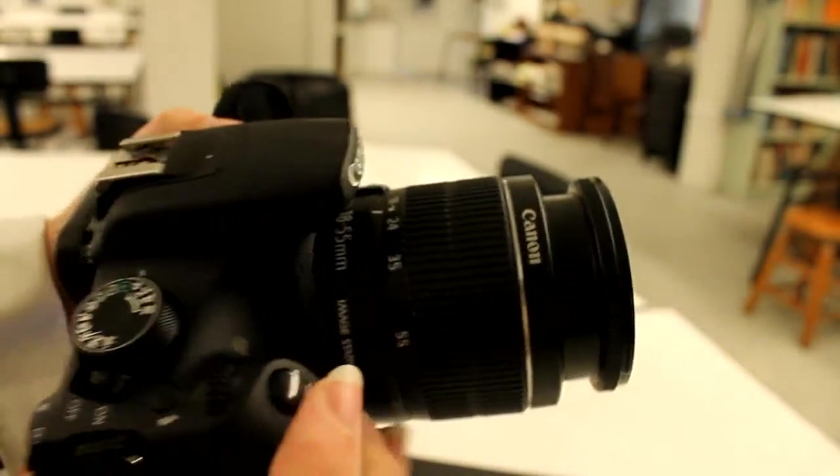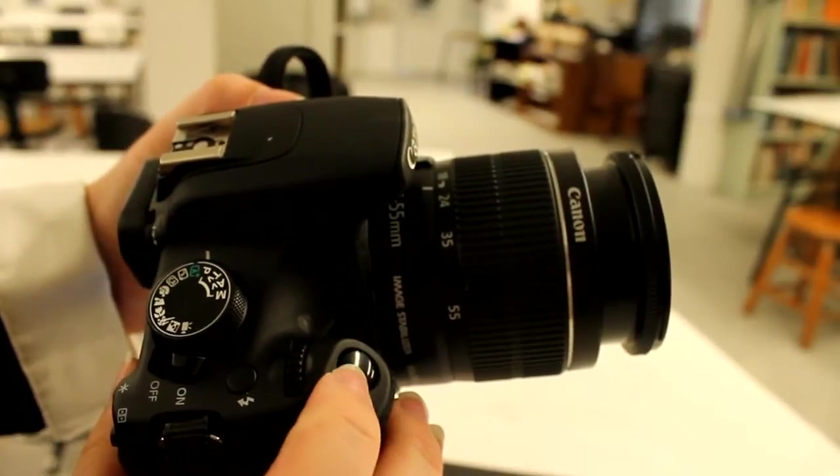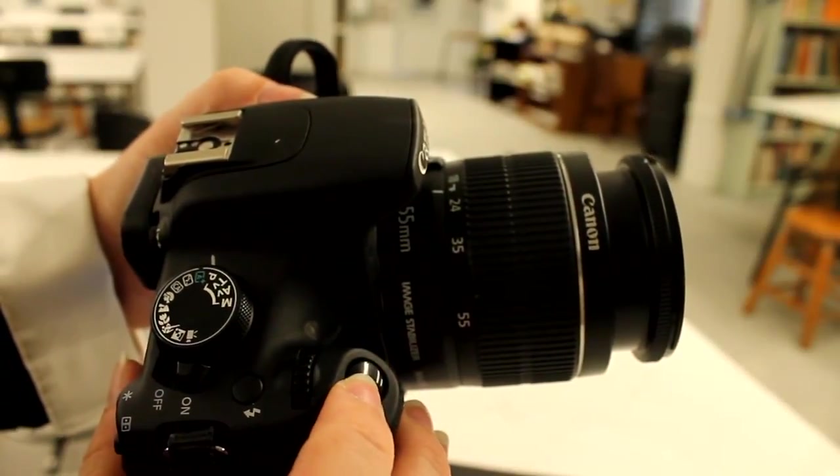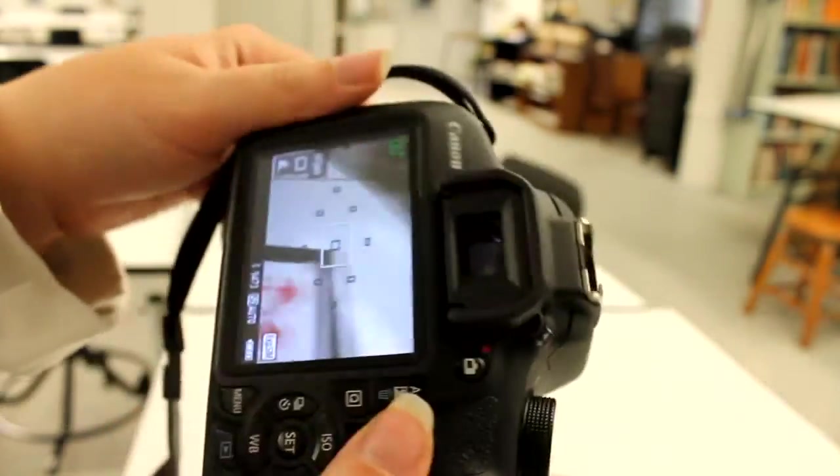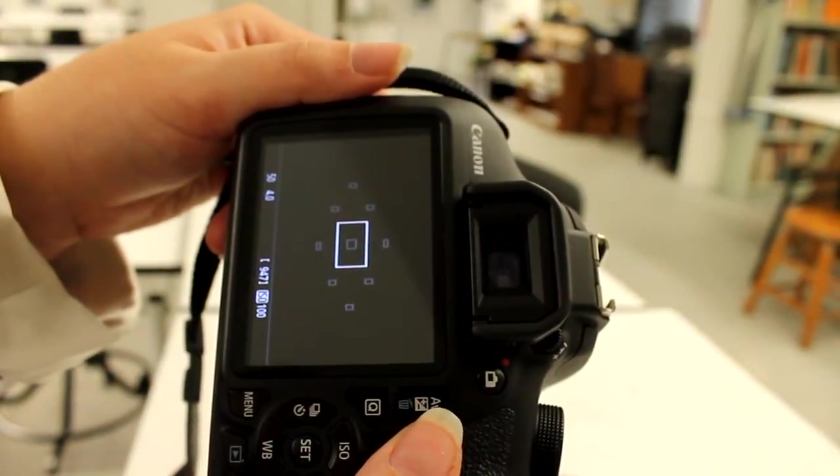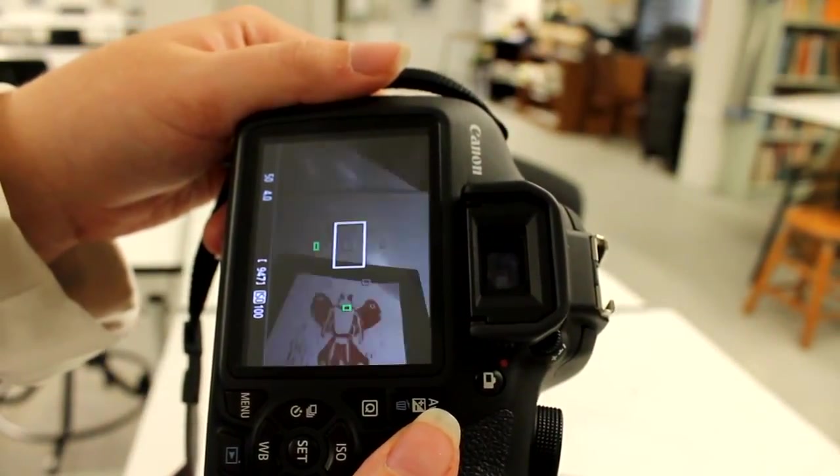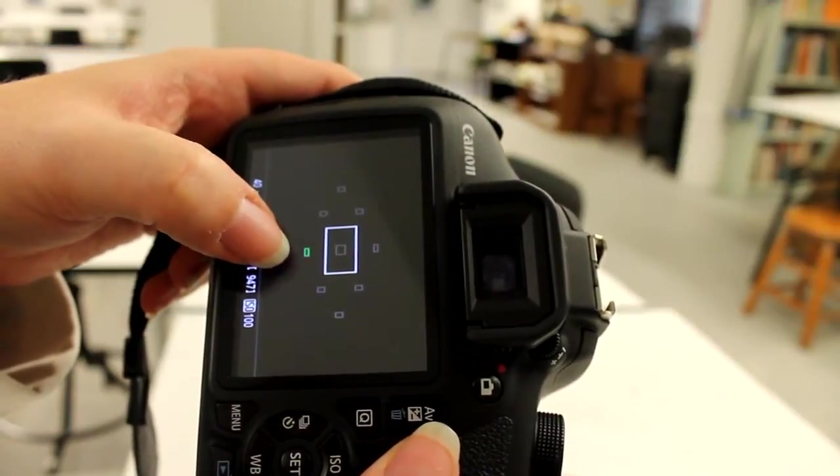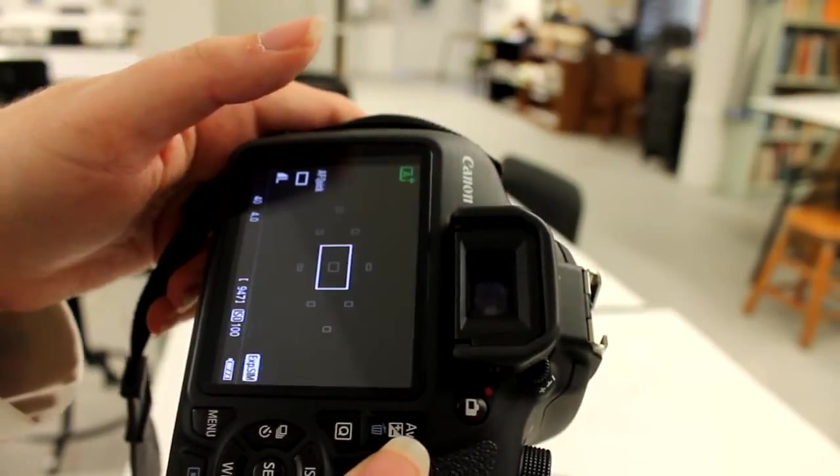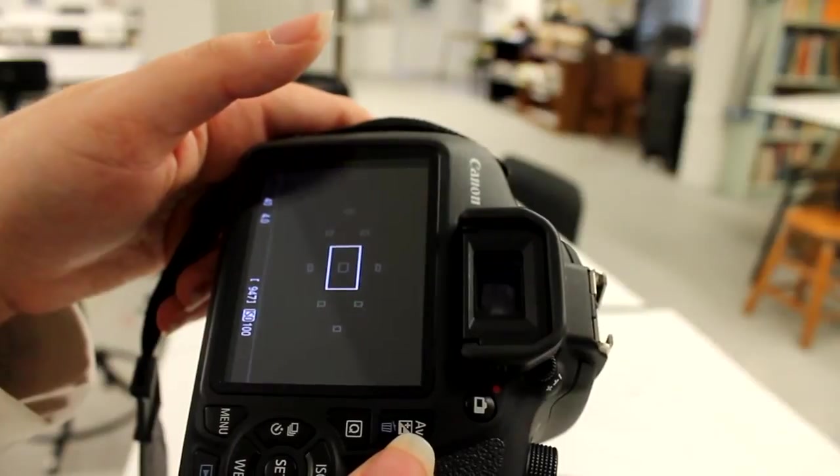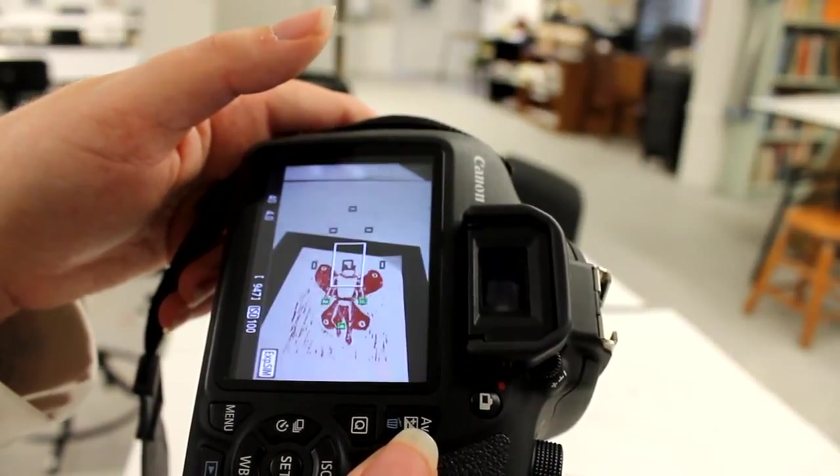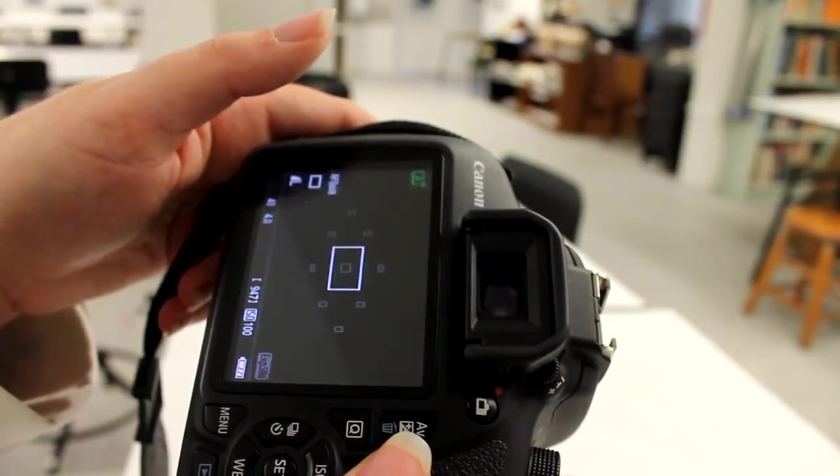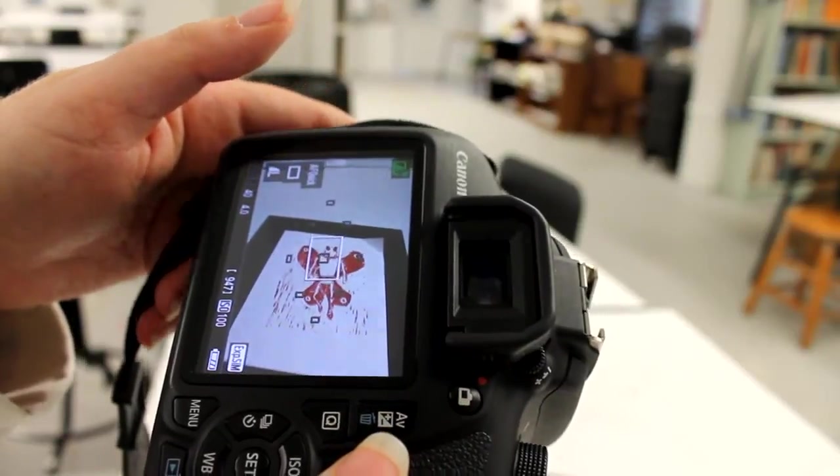The button that you're going to use to take the picture is this one right here. When you do a half push, if you push it only halfway down, you hear all that noise? It's focusing. And if you look on the screen, there's a green box for wherever it's focused. It's not taking any pictures right now. All it's doing is focusing. It's trying to focus on that artwork.